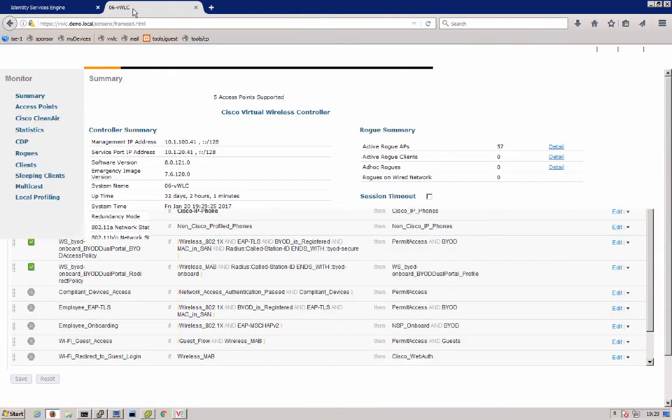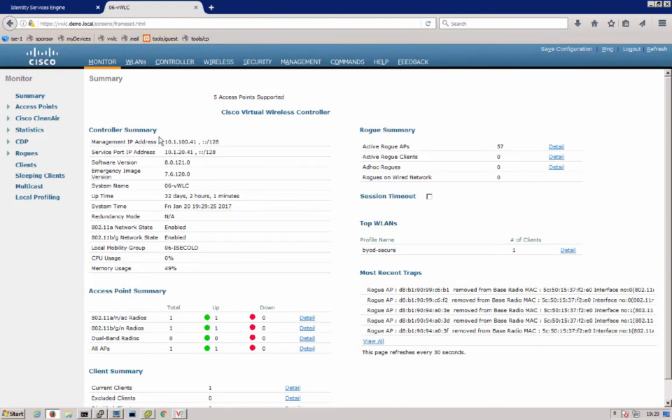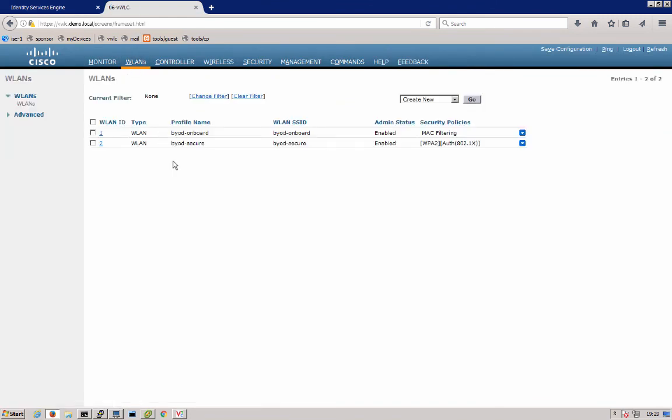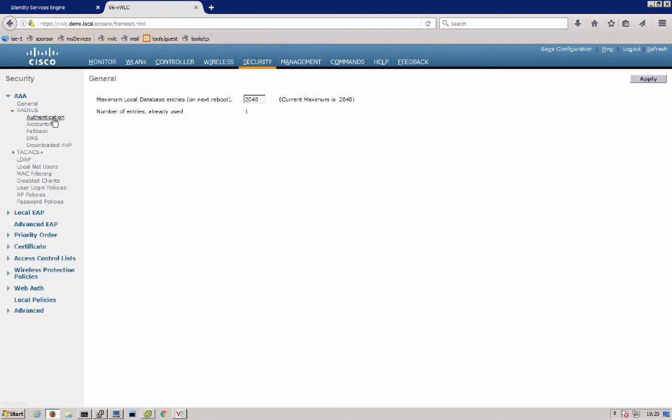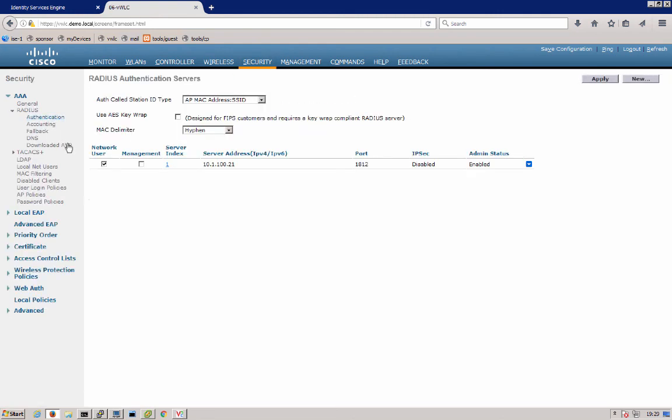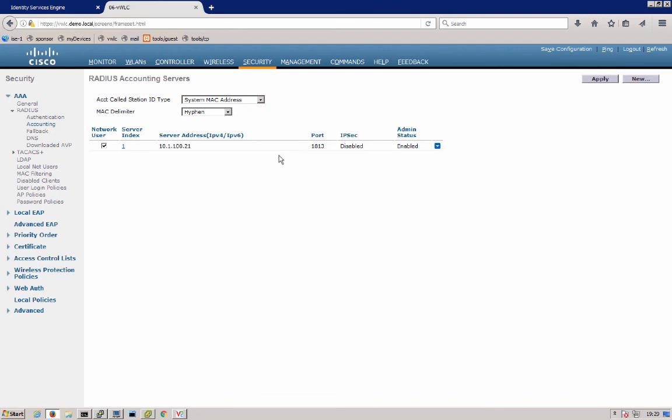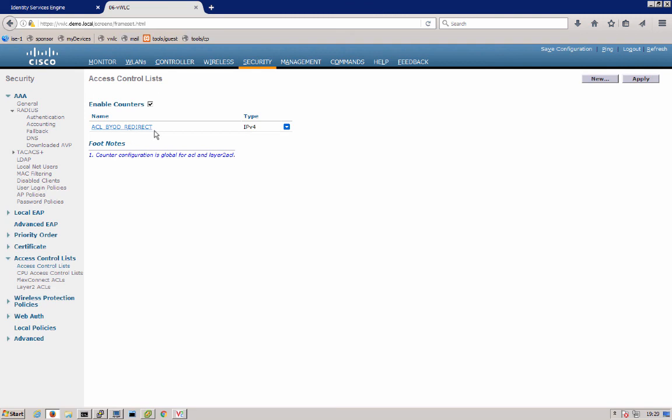Now, we can go over the wireless controller and we can see that our wireless LANs were configured. One for onboarding that's using the Mac auth bypass to the open SSID with the MAC filtering. And then our BYOD secure that uses a certificate based authentication with WPA2 and 802.1X. Next, under security, we can see that the RADIUS auth and accounting servers were configured. And as well, our access control list, we have the ACL BYOD redirect which you saw in our authorization profile for that redirect authorization role.